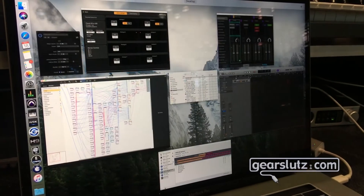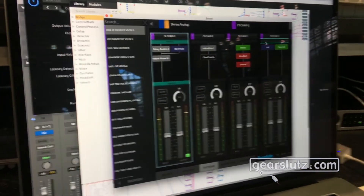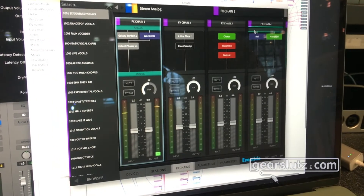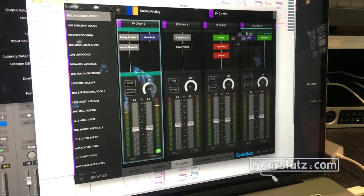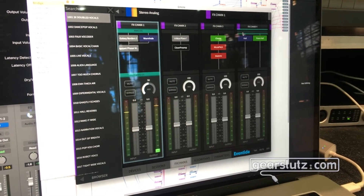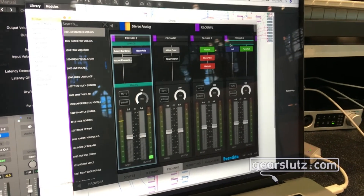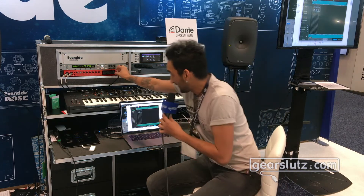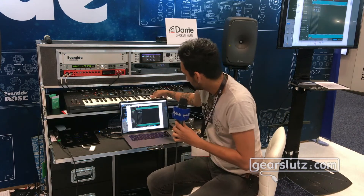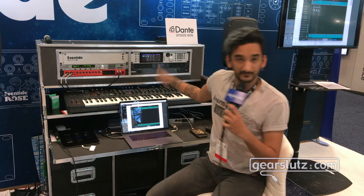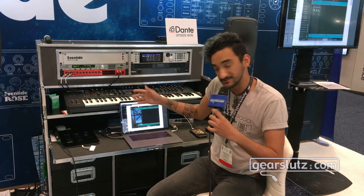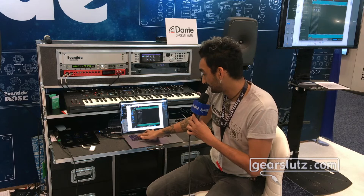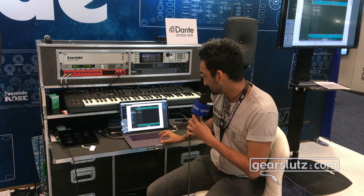This algorithm you're seeing right there is called Galaxy Borders. Just to show you what that sounds like, I'll play a piano. I'm using Emote and I'm going to go into my effects chain. We're just playing a regular piano.